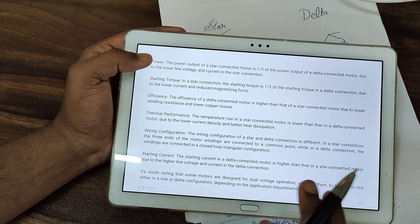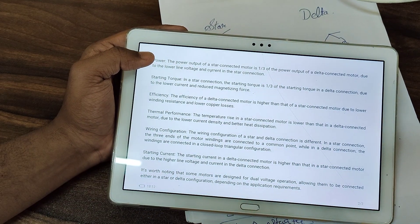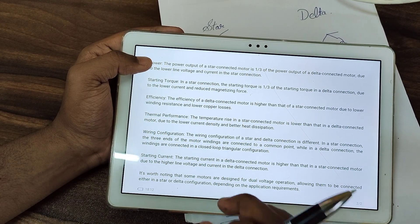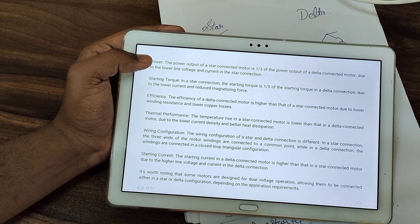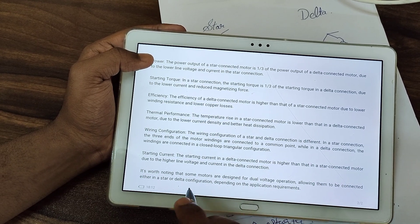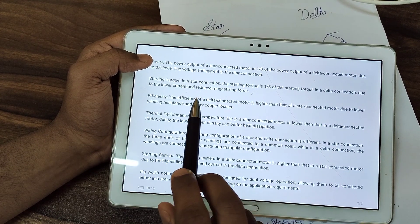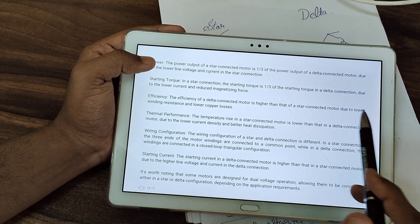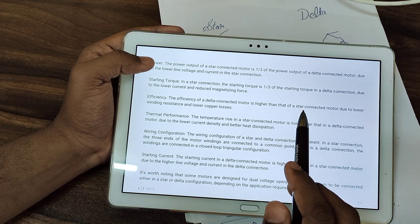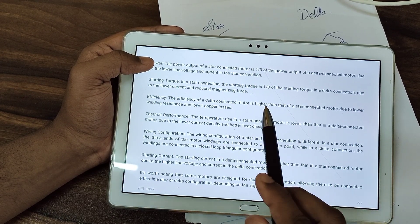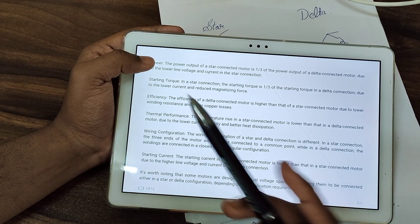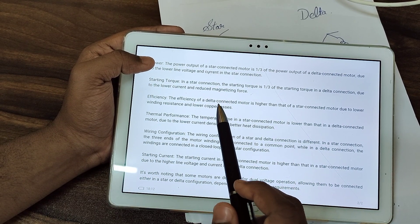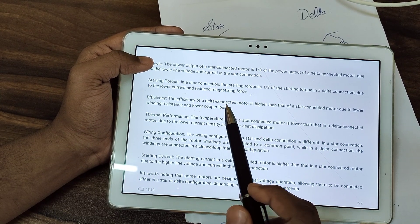This point of efficiency is very important. In practical applications, such as at a substation, you will notice that the efficiency of delta-connected motors is higher than that of star-connected motors, due to lower winding resistance and lower copper losses.